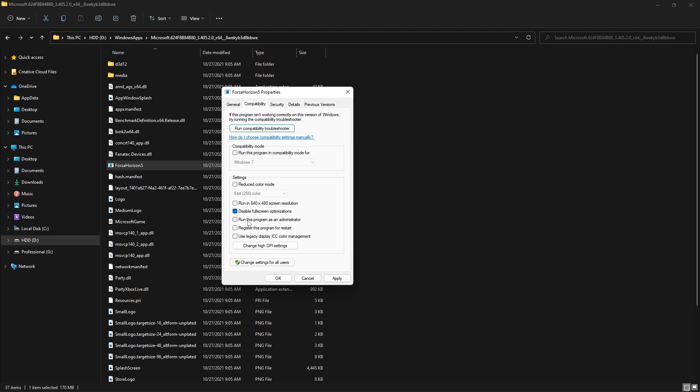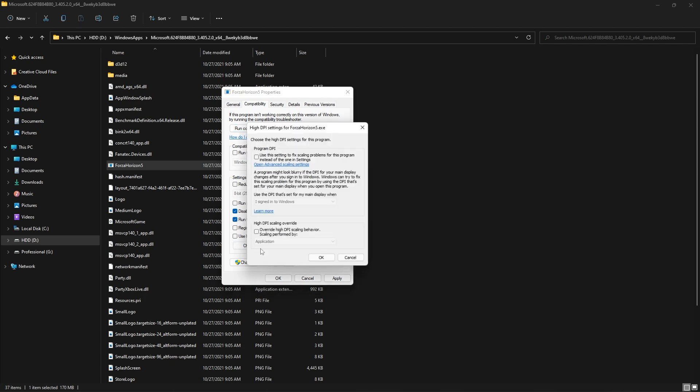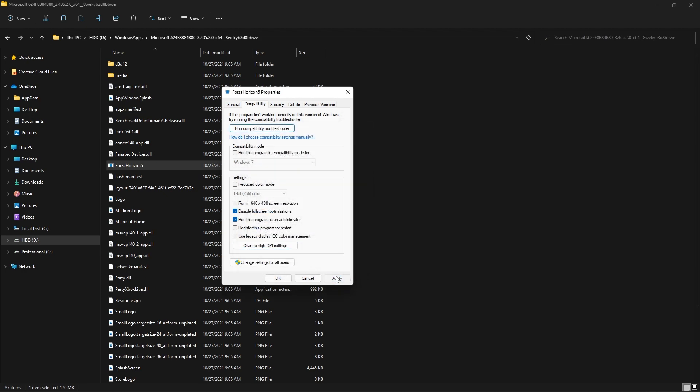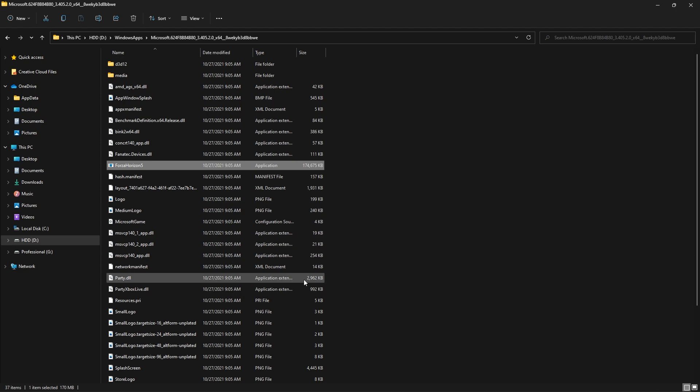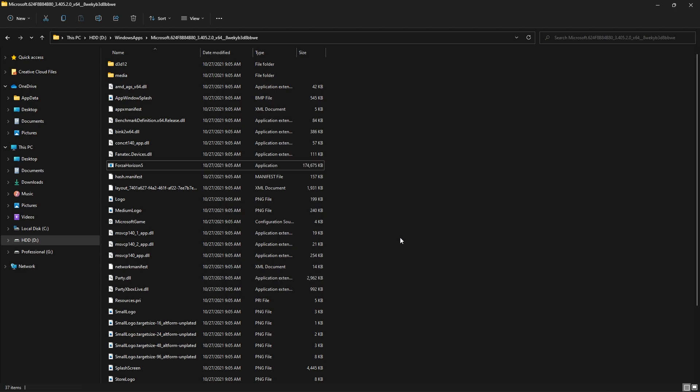There you can find the first option: Disable Fullscreen Optimization. Enable that one and also enable Run This Program as Administrator. Also go to Change High DPI Settings. In here you need to come down and enable High DPI Scaling Override. Override it and make sure you select Application. Click OK, click Apply, and click OK. Now you're good to go.